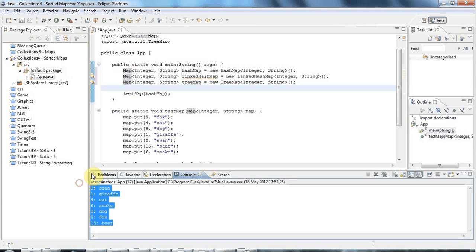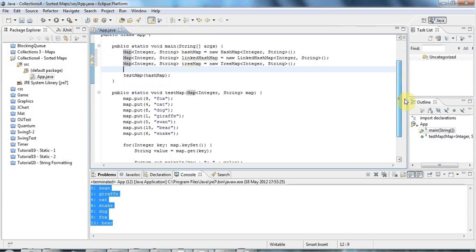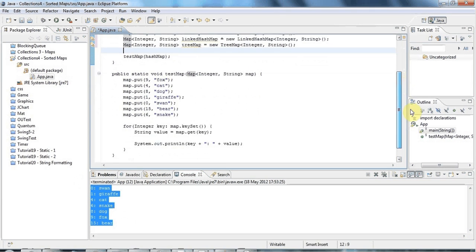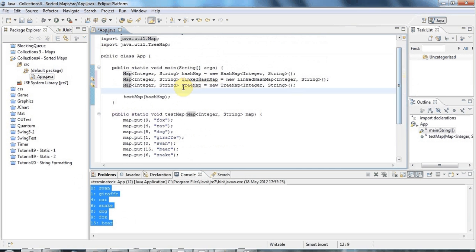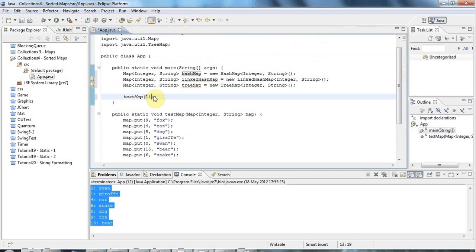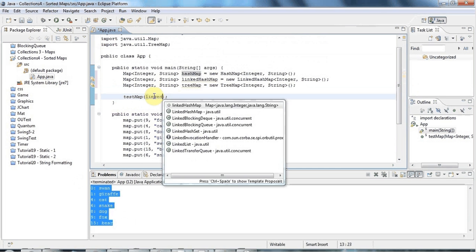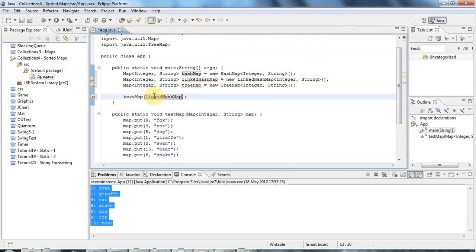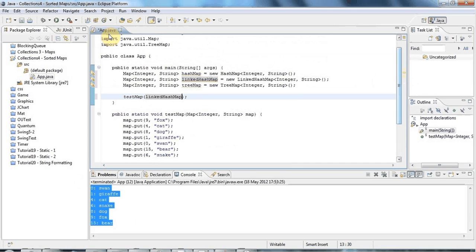So HashMap doesn't guarantee any particular order, even if it sometimes appears to be an order, which it often will.